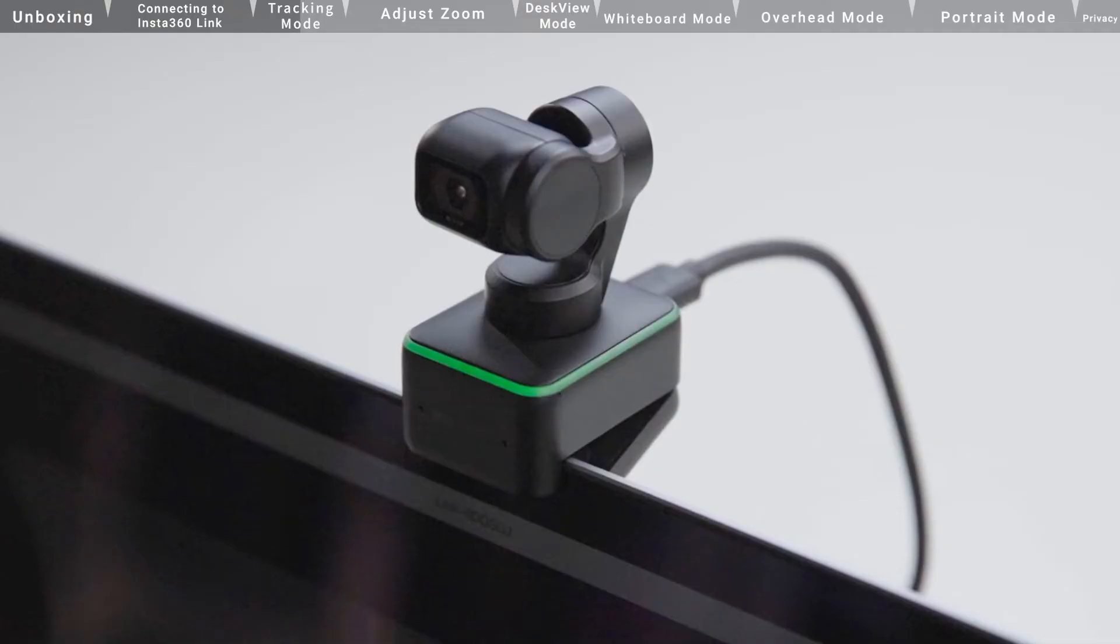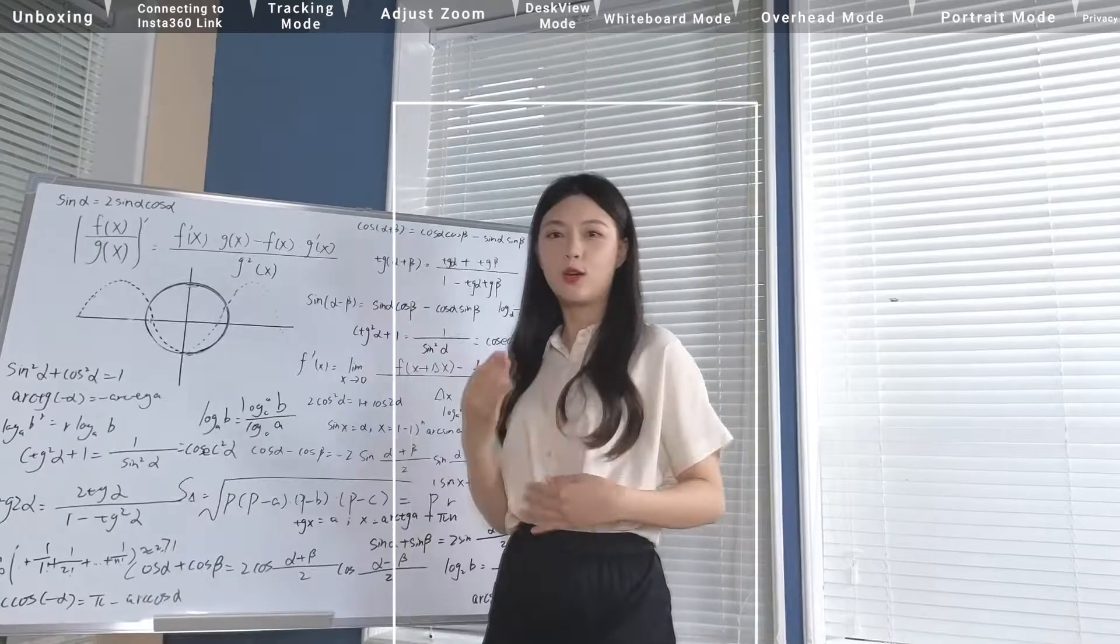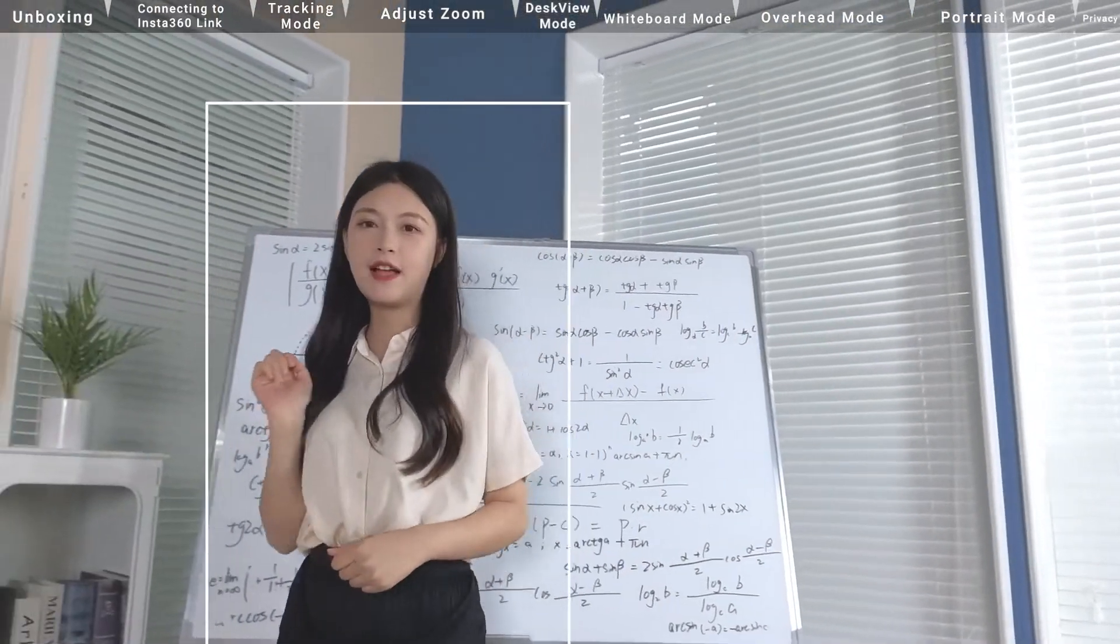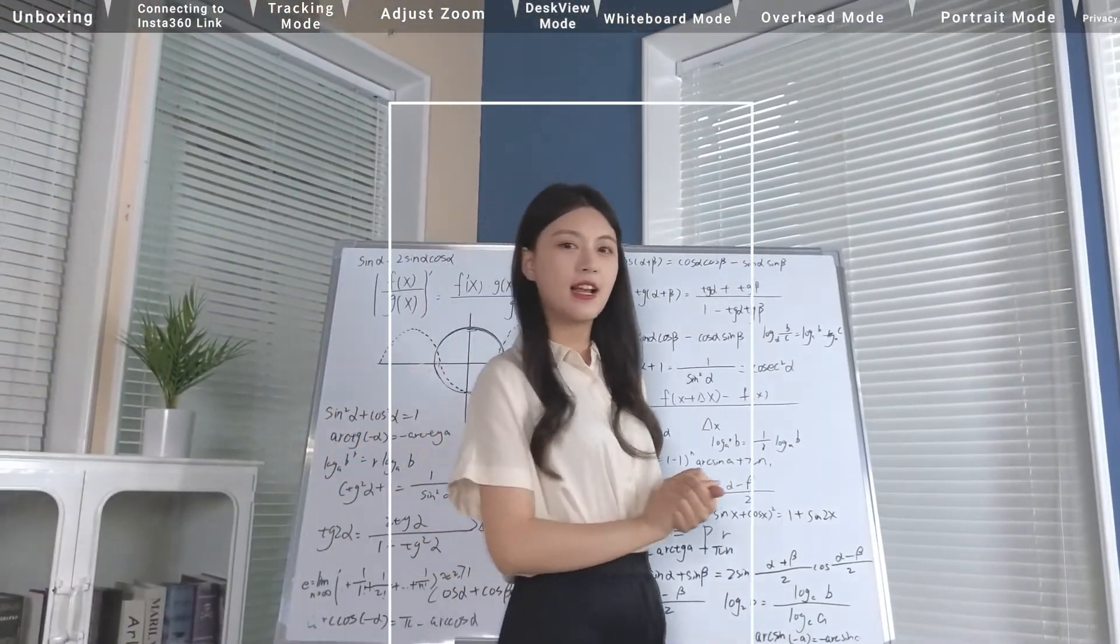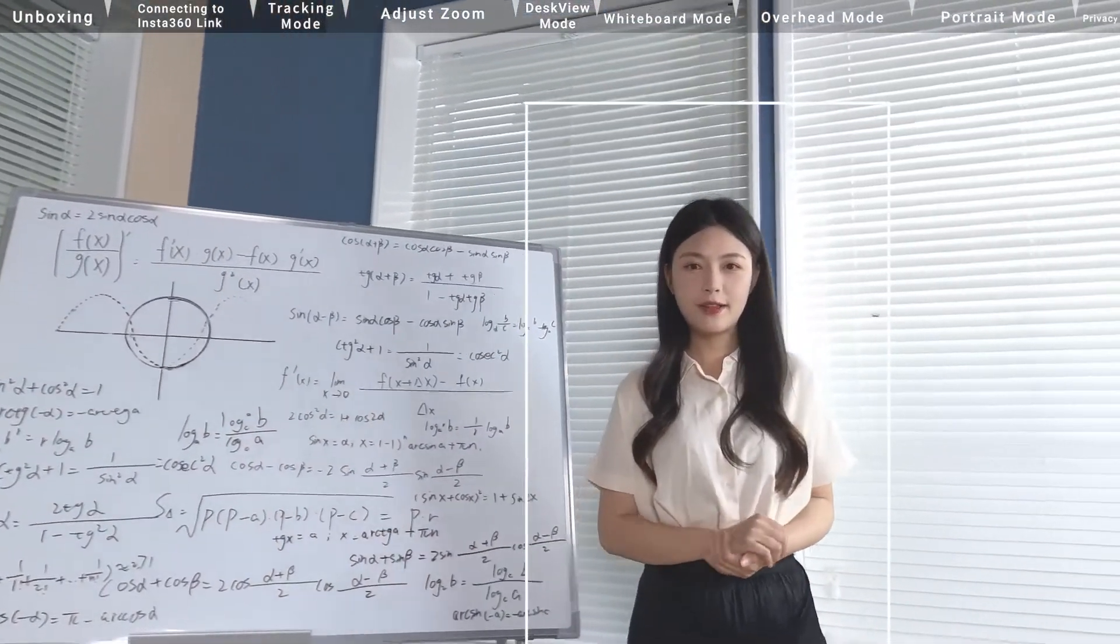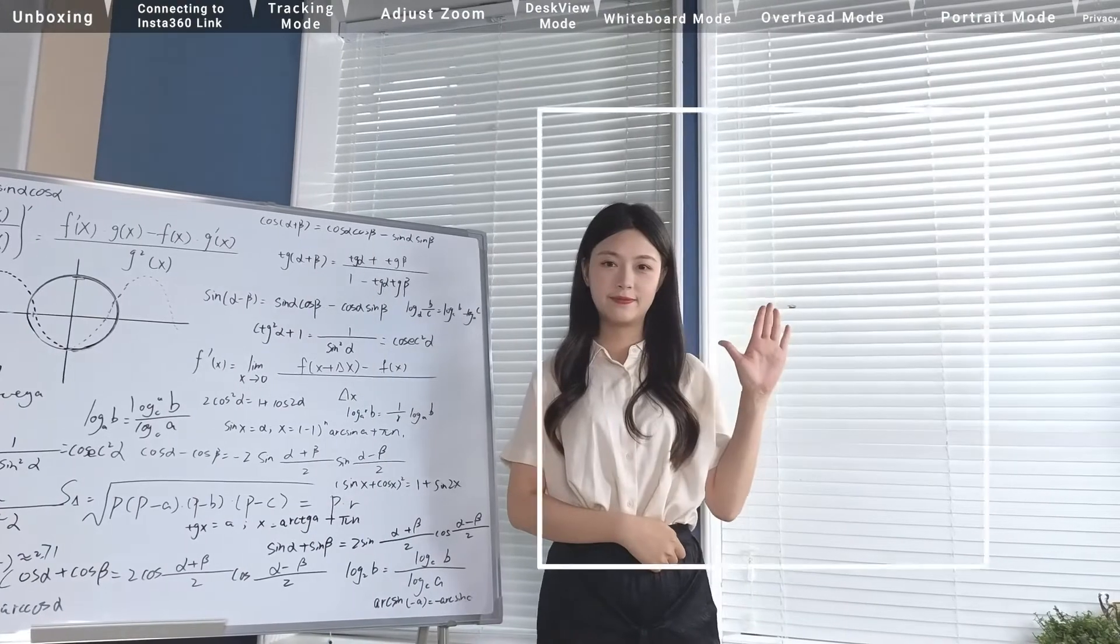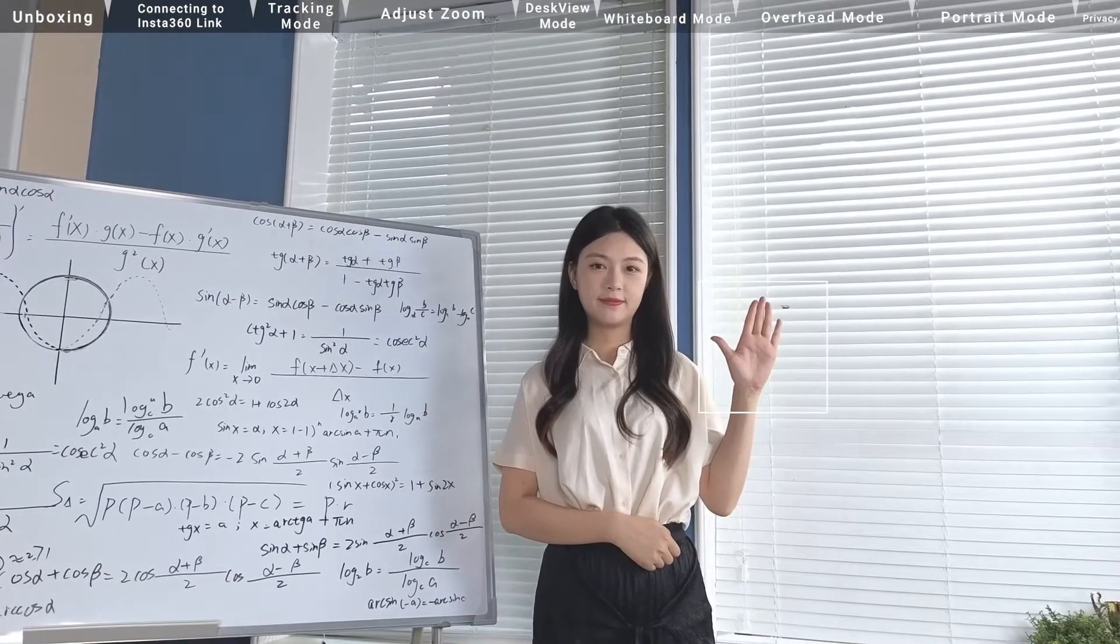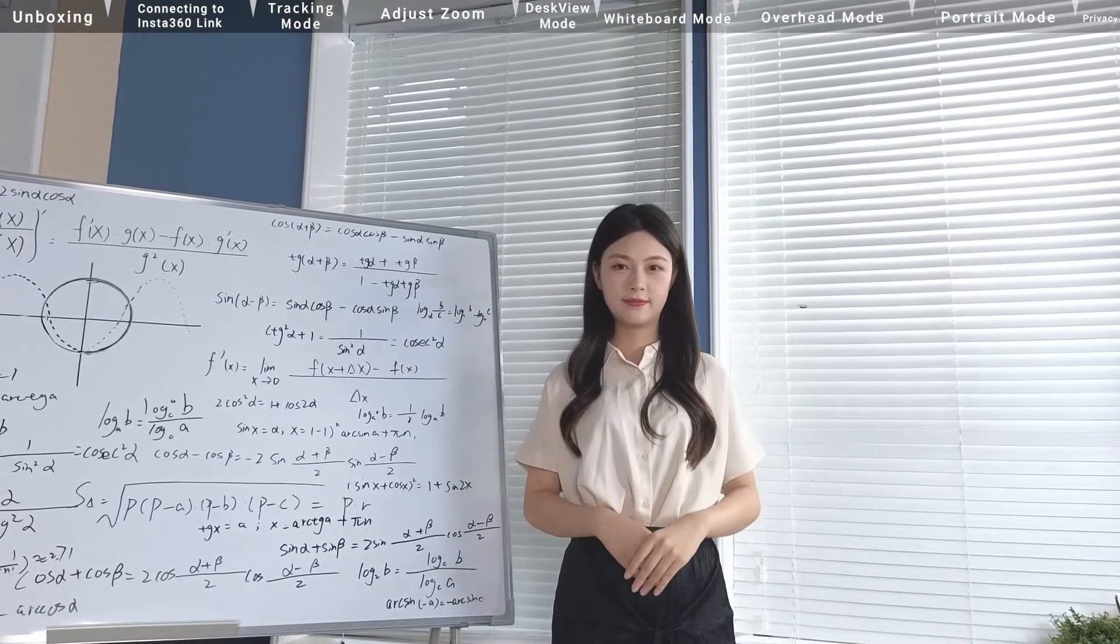The indicator light will rapidly flash blue, indicating that the camera has switched the AI tracking function on. Make this hand gesture again. The camera has switched the AI tracking function off.